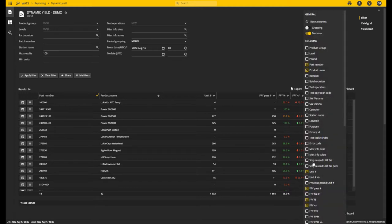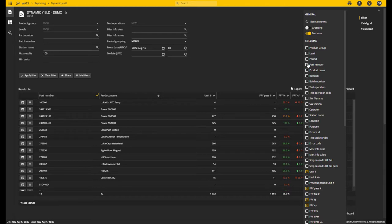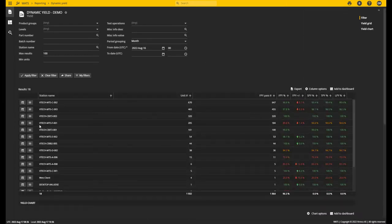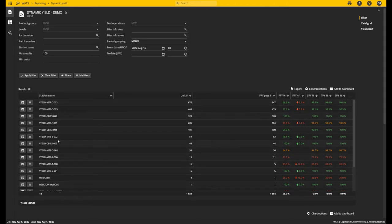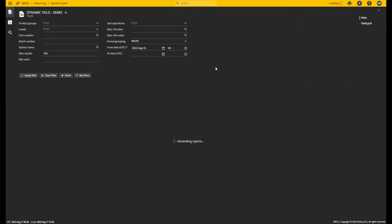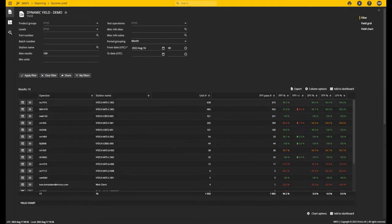This goes for all of these columns down to unit number. All of these are header property columns that will change the aggregation of the data. So let's try another one by removing the part number and product name and going for something completely different. Let's look at the station name. This will re-aggregate the report to show one row for each station available. I can add combinations; I can introduce the operator as well. Now you can see you have operator and station name.